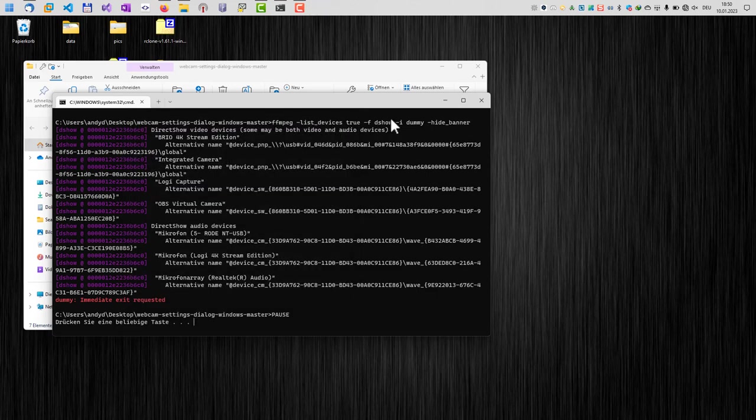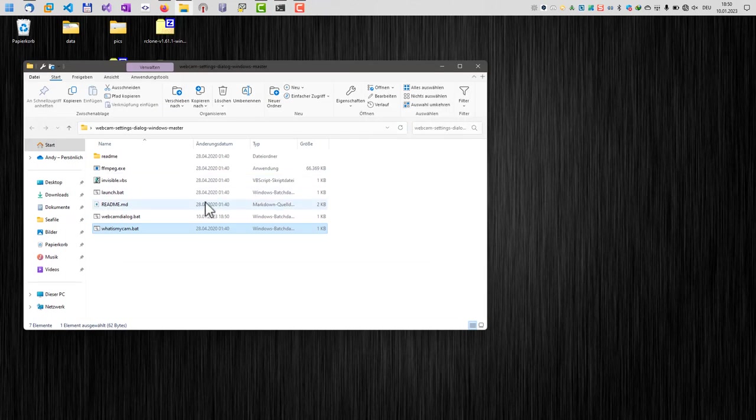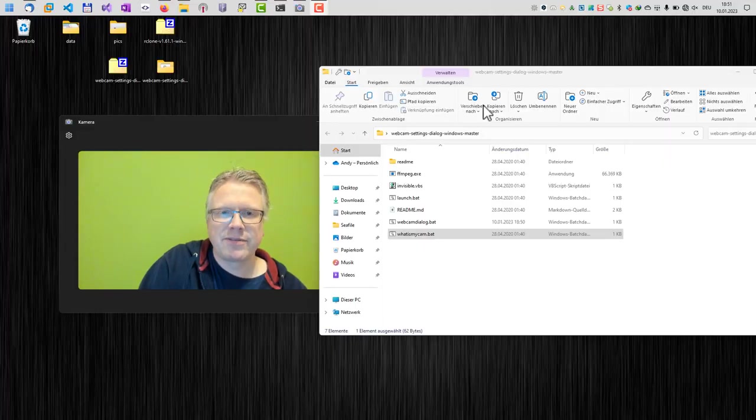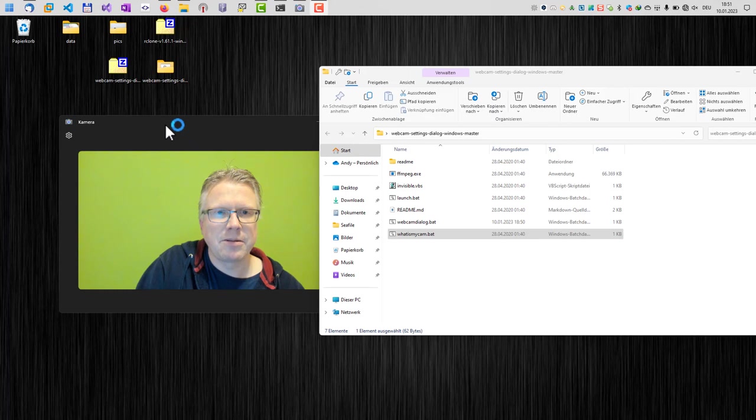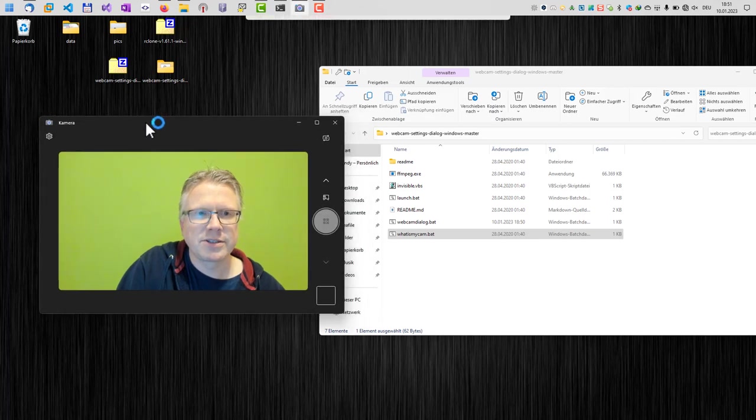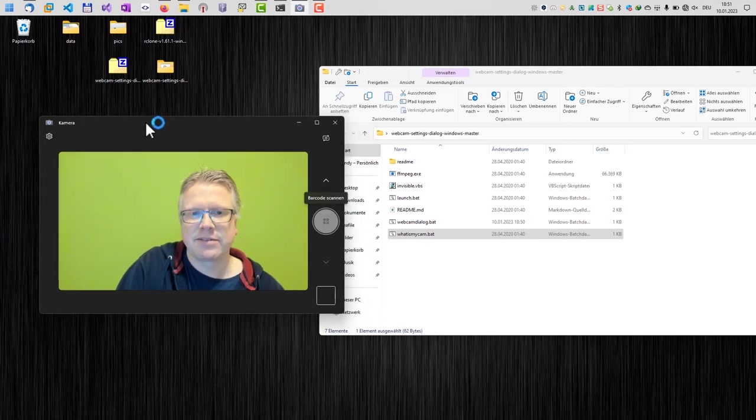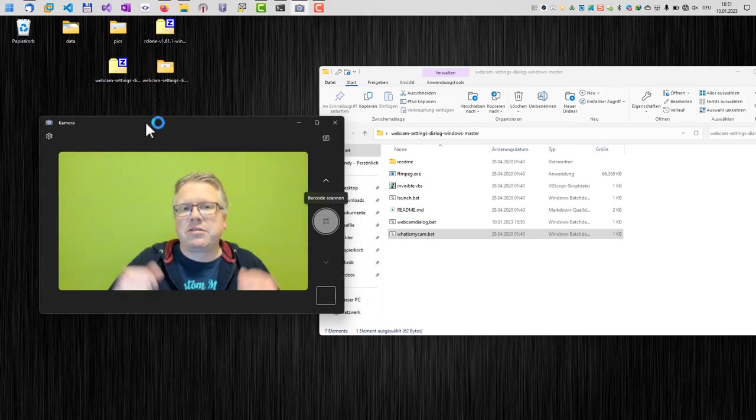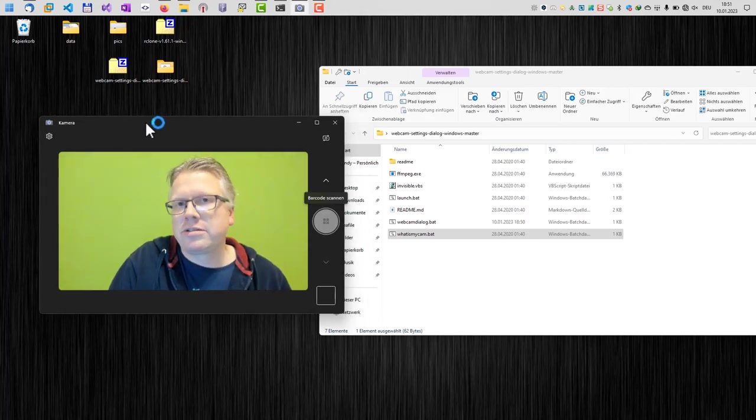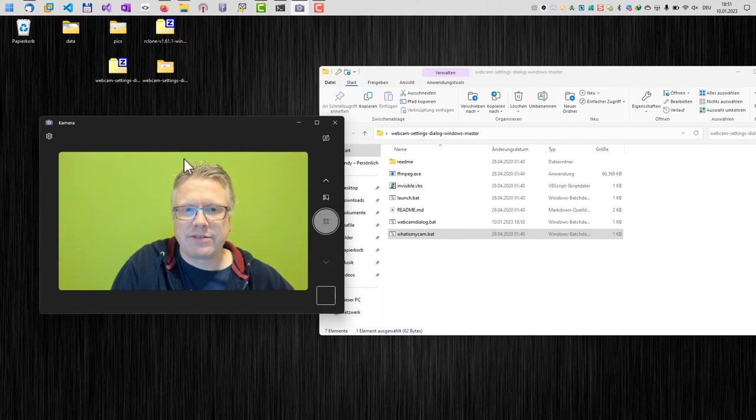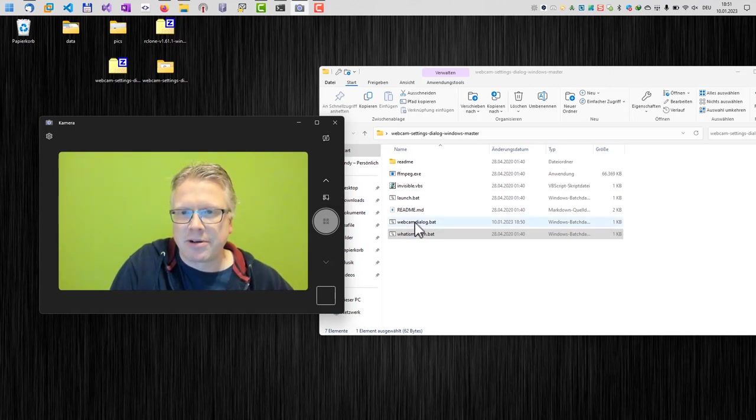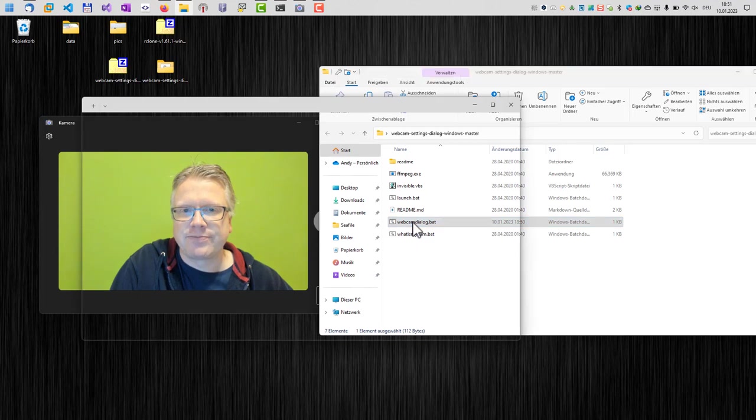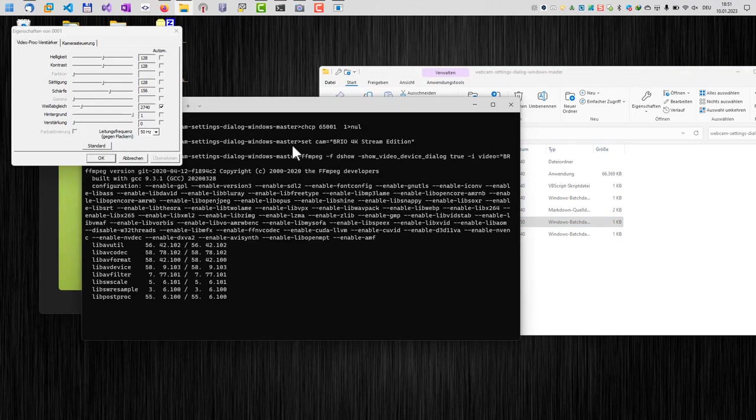Now we can use the batch file here. So let's do that. Okay, I have started my webcam here in the background so that the webcam is in use, like in a video call, Zoom call, whatever. And now let's call this webcam dialog dot batch file. Once we have done that, well, here is our settings dialog.